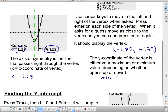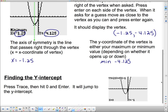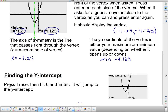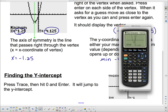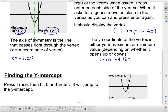Since it's a low point, that's a minimum value, and the minimum value is −4.125. Now let's find the y-intercept. The y-intercept is the easiest thing to find — just press Trace, then hit 0 and Enter, and it jumps right to it. The y-intercept is −1.